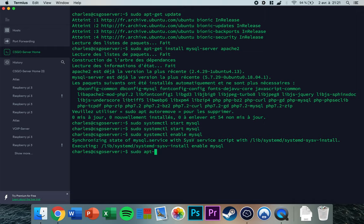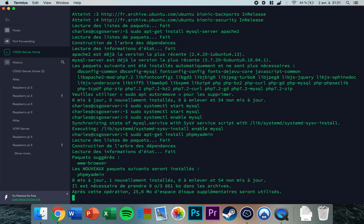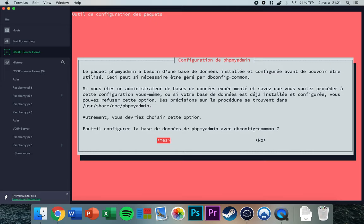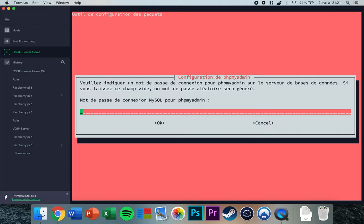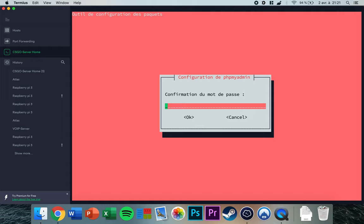Now we can install phpMyAdmin. Type 'sudo apt-get install phpmyadmin' and press enter. It's going to ask us some questions — press enter, then type in a password in order to access phpMyAdmin later.